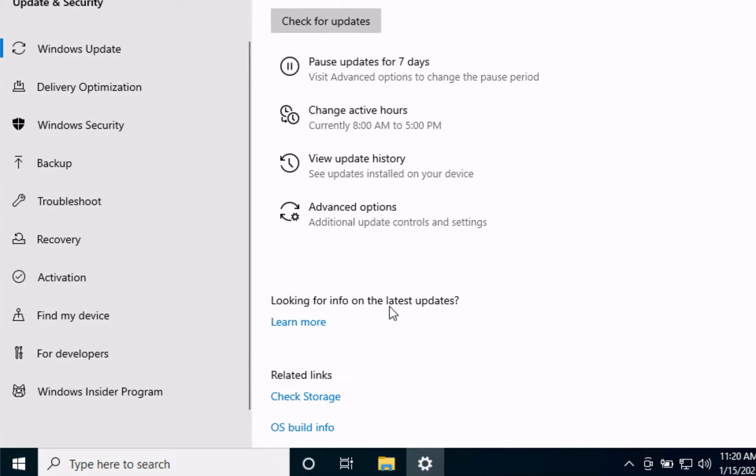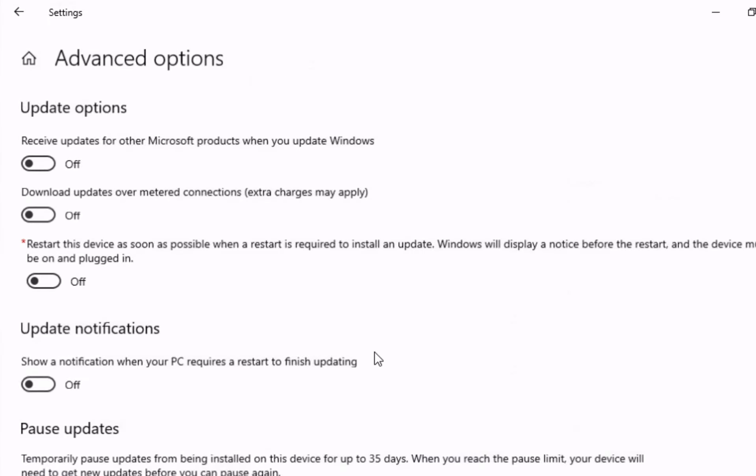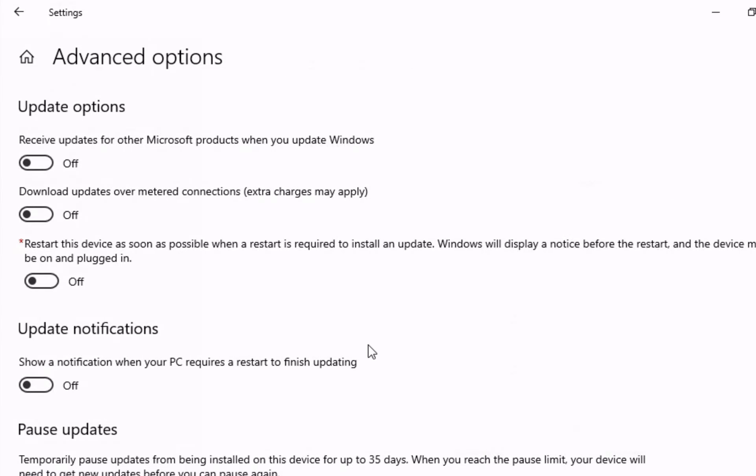Click on advanced options and then ensure the button is turned on for receive updates for other Microsoft products when you update Windows.